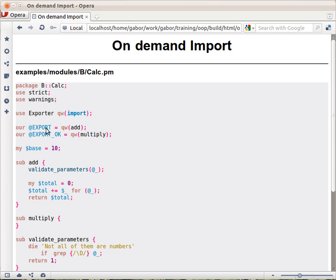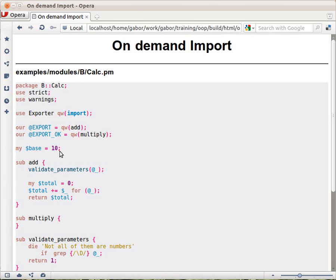On the other hand, the user can specify which functions they want to get, and that specification can come from either the @EXPORT array or the @EXPORT_OK array. In our case, the user can say 'use B::Calc' and get the add function. Or the user can say 'use B::Calc' and specify 'multiply'.